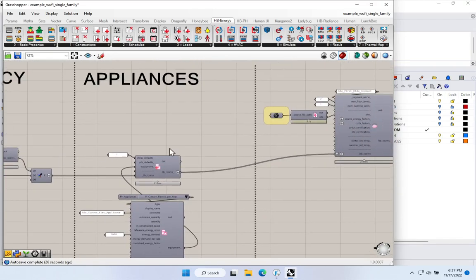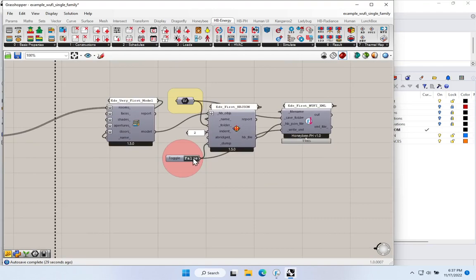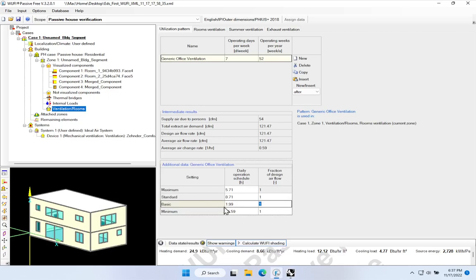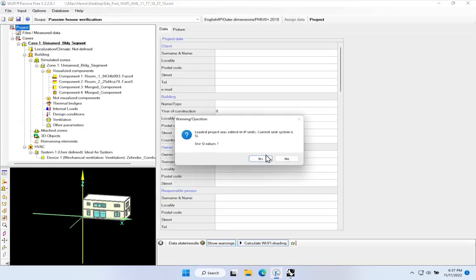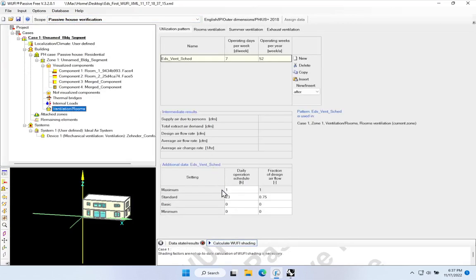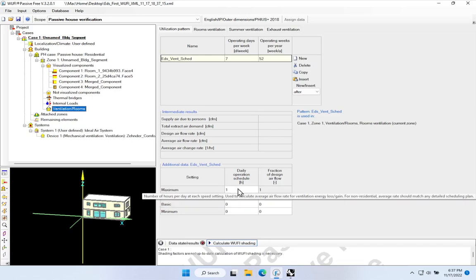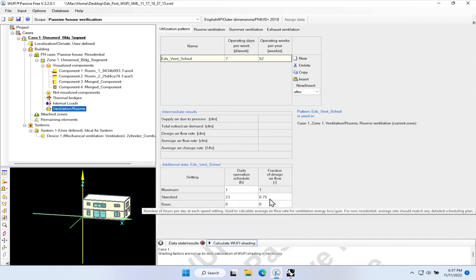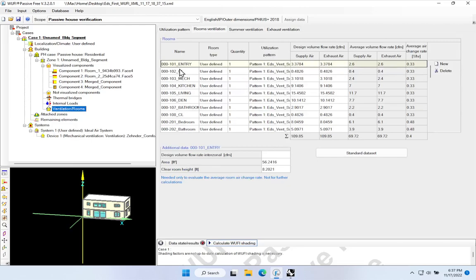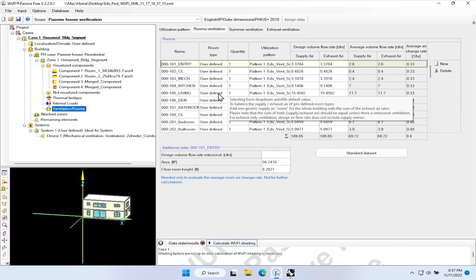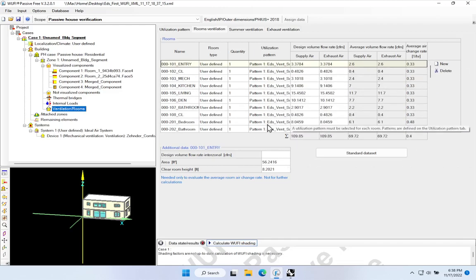Let's take a look at what that looks like. I'll go ahead and write out my Woofie Passive file, then shift back to Woofie Passive. Notice what our schedule looks like now — I'll go to File, Open, navigate to my desktop, choose the newest timestamp. Now if we go to our Ventilation Rooms, notice that I now have my maximum running one hour a day at 100% fan speed, and my standard running 23 hours a day at 75% fan speed. Ed's Vent Schedule is now being applied as the schedule for all spaces. Notice the loads haven't changed — we've only changed the schedule of operation.